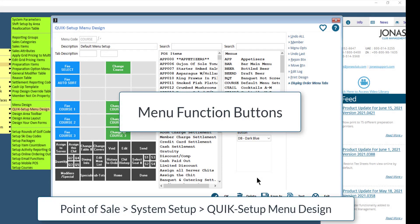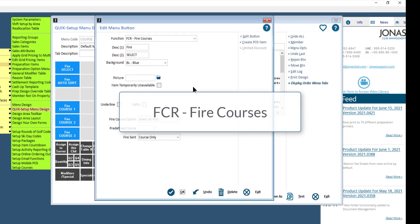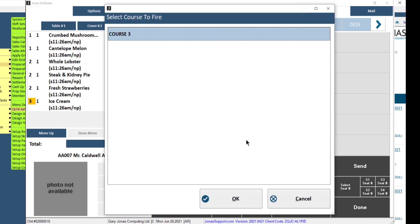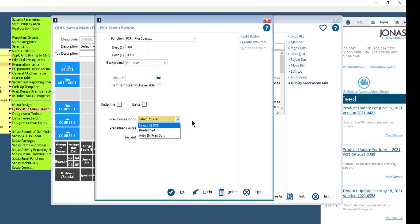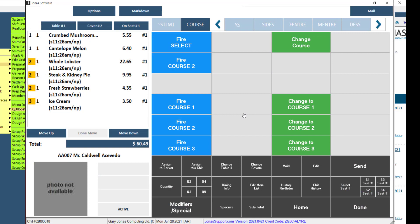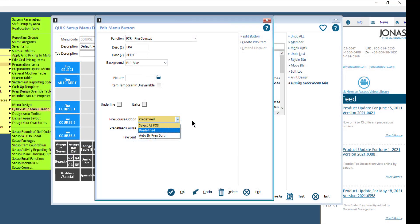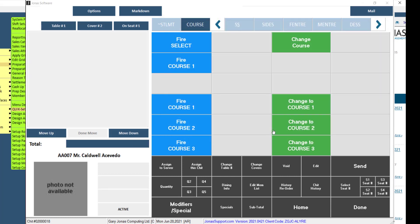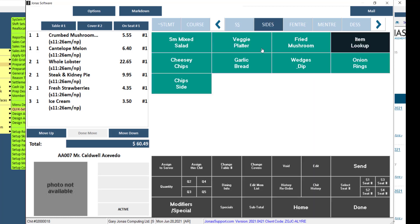Now that you have defined your courses, you may want to add course-related menu functions to your menus. There are two menu functions you can add. The FireCourses function will allow the user to fire courses to the prep printers. For the FireCourse option, you have three options: 'Select at POS' is the default and will prompt the user with a list of courses on the CHIT to select which one to send to the prep printers — the list includes courses flagged as 'Course Gets Fired' and applicable to the shift. 'Predefined' activates the Predefined Course field where you indicate which course will be fired when the button is selected. 'Auto by Prep Sort' will fire a course when the button is selected and automatically advance to the next course based on the course selection sort order, using only the courses on the CHIT, and will reset if more items are added later.